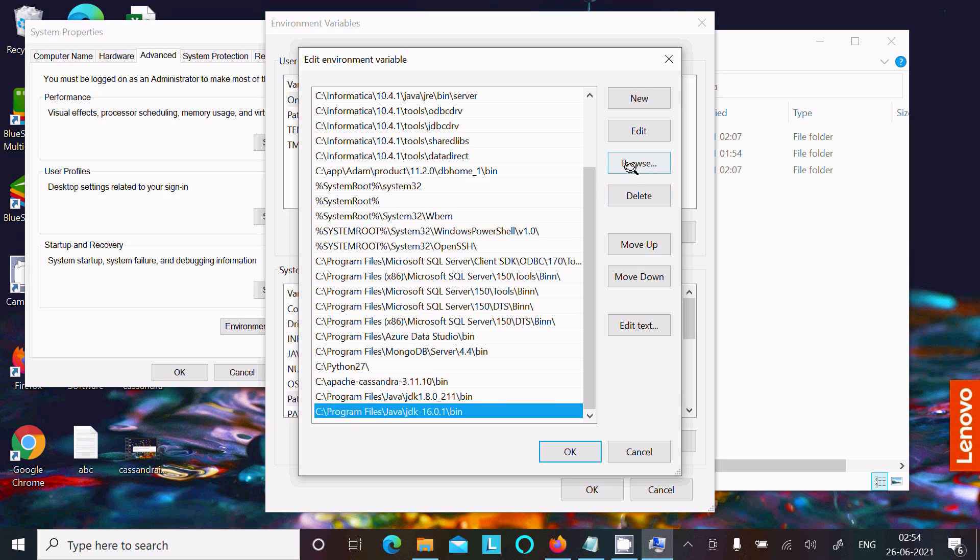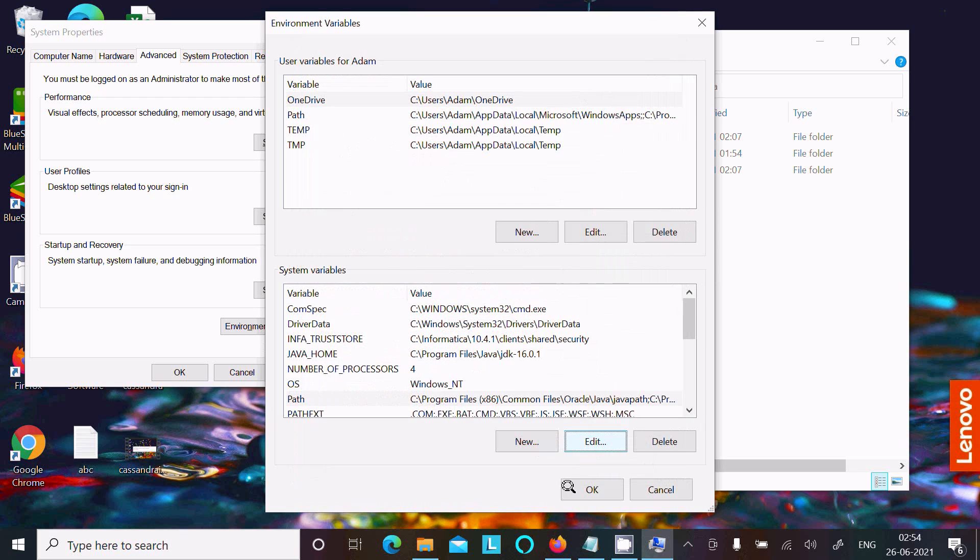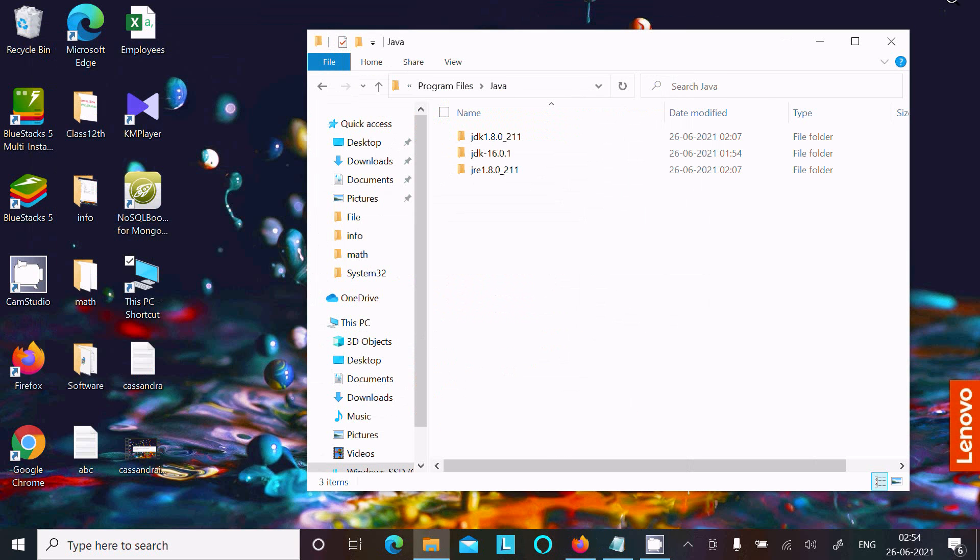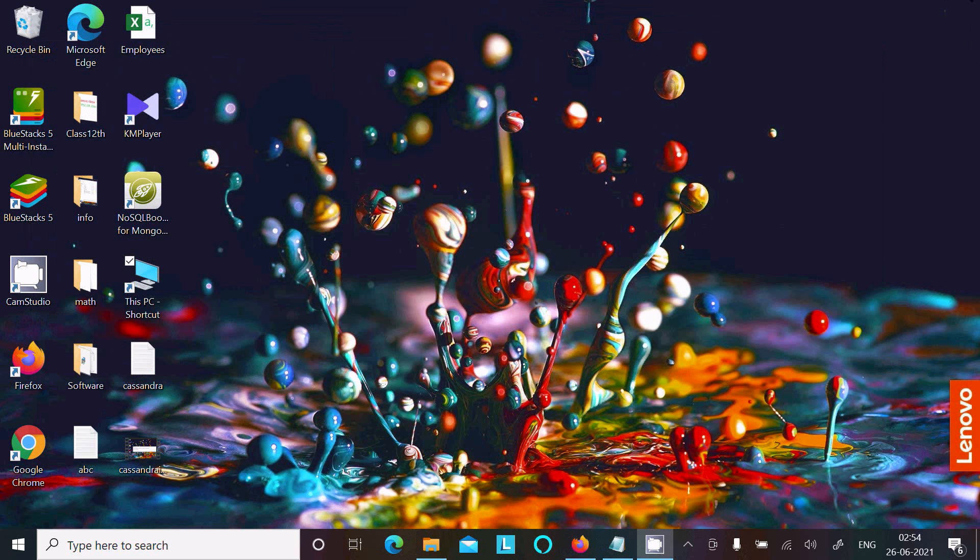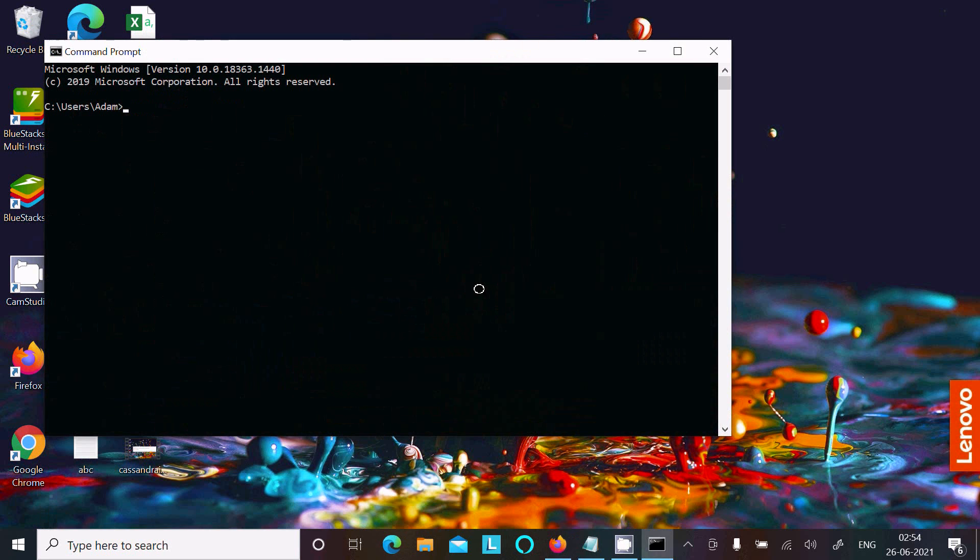I'm going to remove this one. Let's delete this, click OK, and then open the command prompt again to try Cassandra.